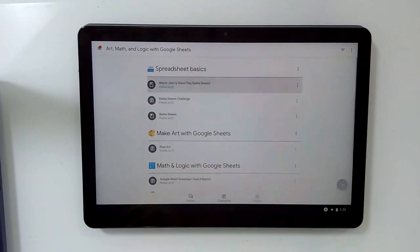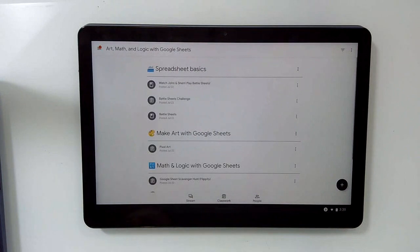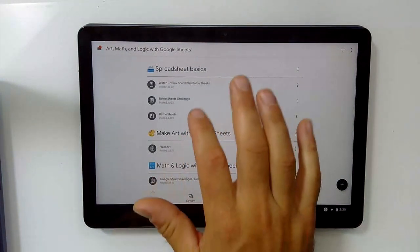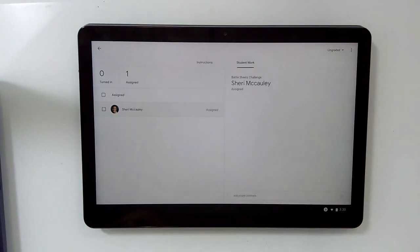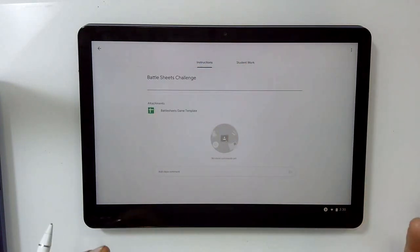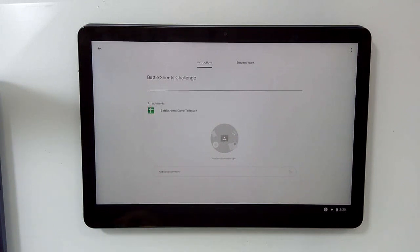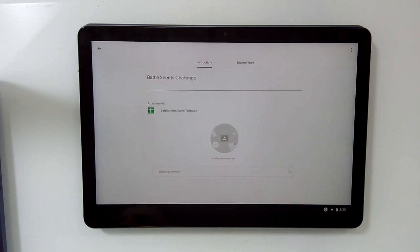And then obviously click on assignments to actually see them. One important thing to be aware of if you are expecting your students to work with Google Classroom on their iPads, it's not just the Google Classroom app that you're going to need. In addition to the Classroom app, you will need all the corresponding Google apps.